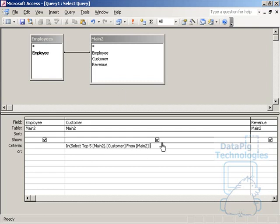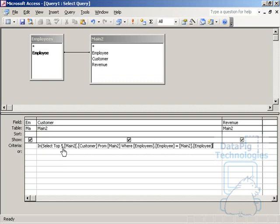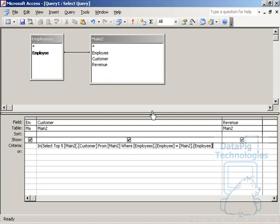Where employees employee equals main two employee. Basically saying that I want to select the top five customers from main two where the employee field of the employees table, which is this table, is equal to the employees field of the main two table.